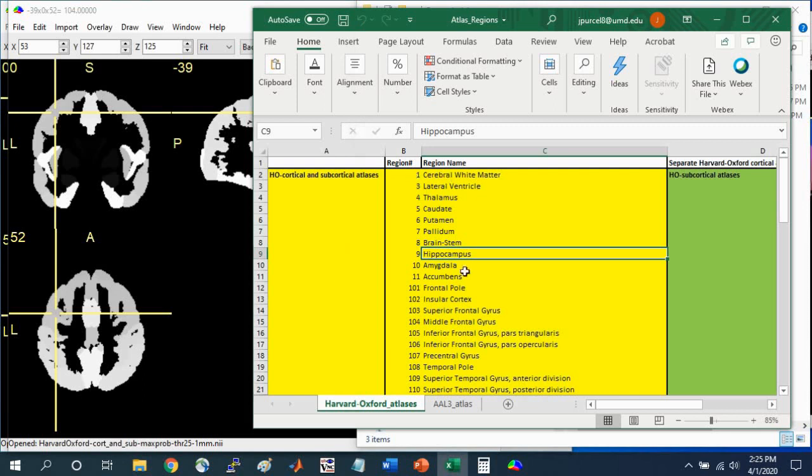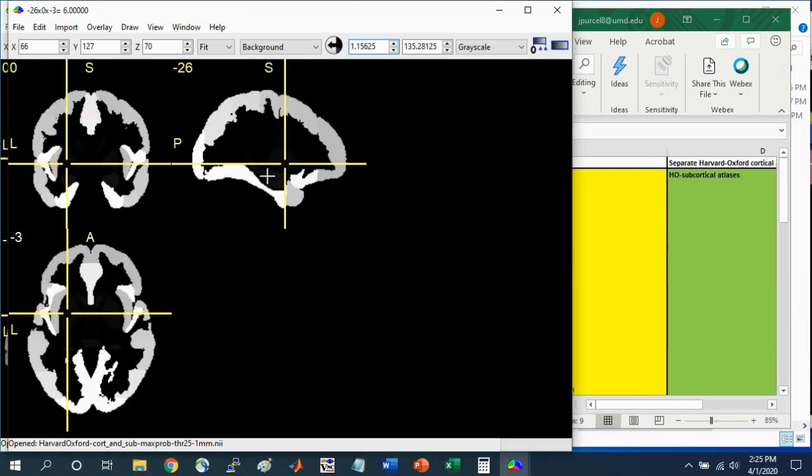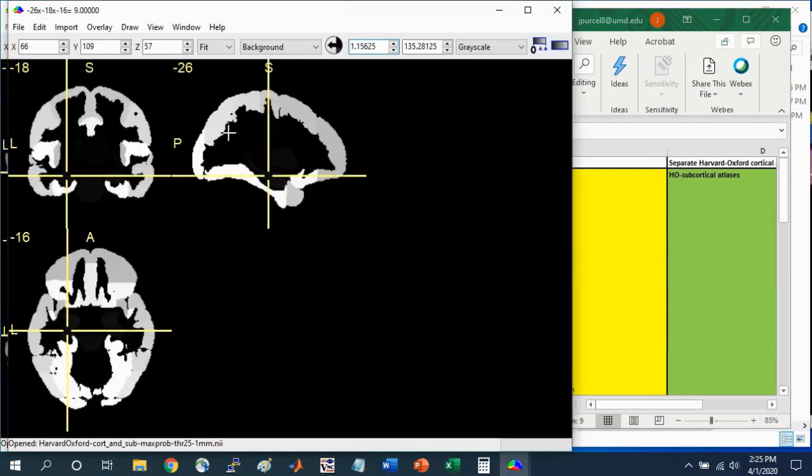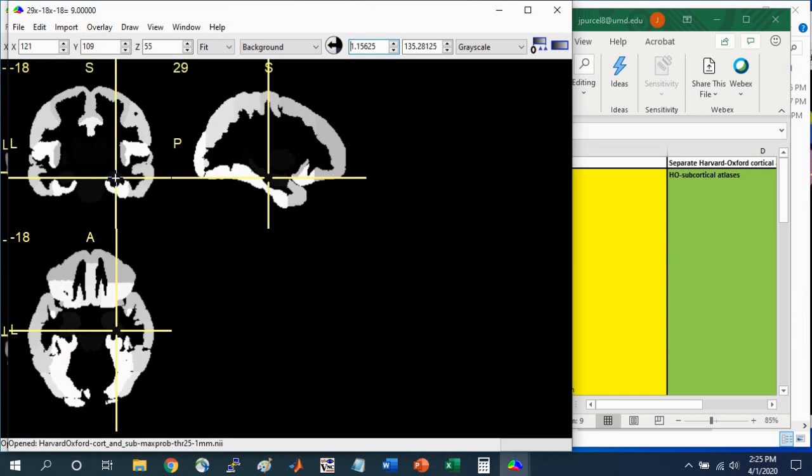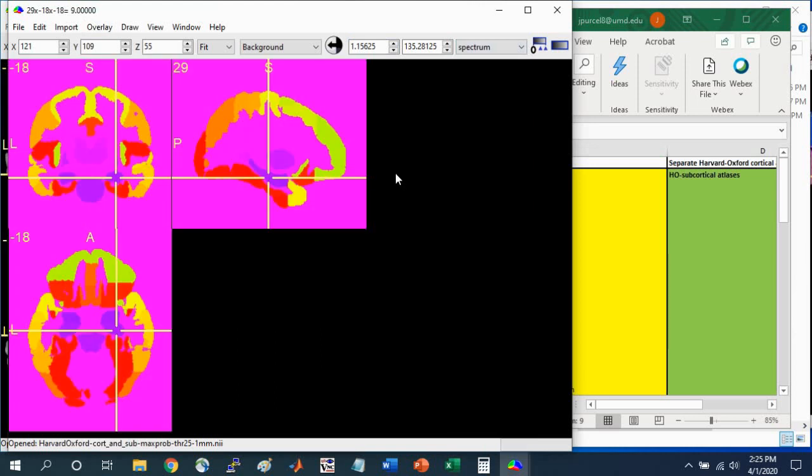I've listed the names associated with each of these numbers. Region 9 is the hippocampus. You can navigate to the hippocampus here. You can see that it's 9 on the right and left hemisphere. If you want to see these colors a little more clearly, you can change the scale to spectrum. Now you can see them more clearly.